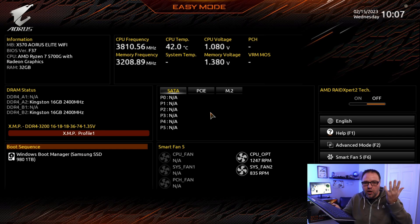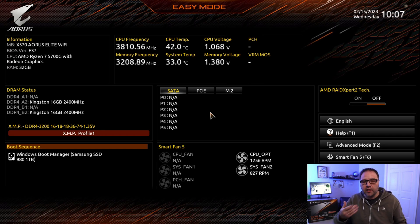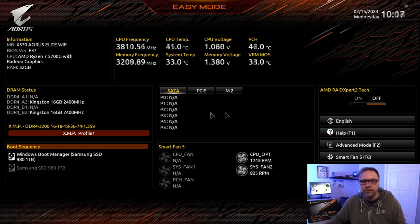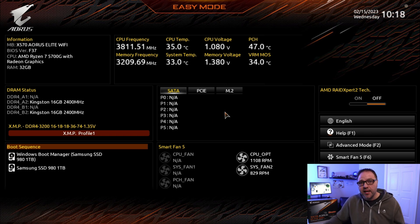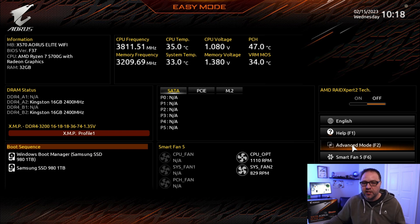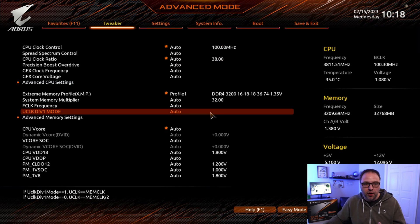And there we go, it entered the BIOS for us and we are actually here in Easy Mode. To enable the Resizable Bar, the first thing we need to do is jump over to Advanced Mode to find the settings we need to change. On the right hand side here it says Advanced Mode — you can left click on that, or the shortcut is F2 on your keyboard.